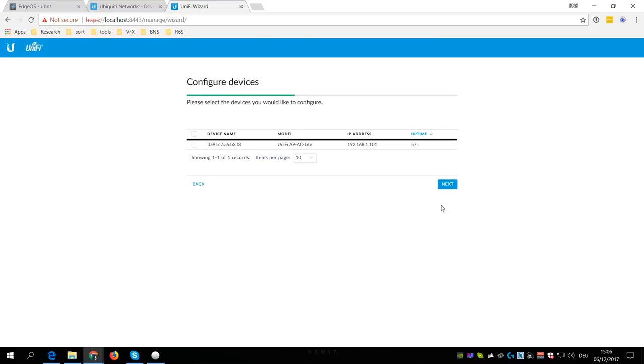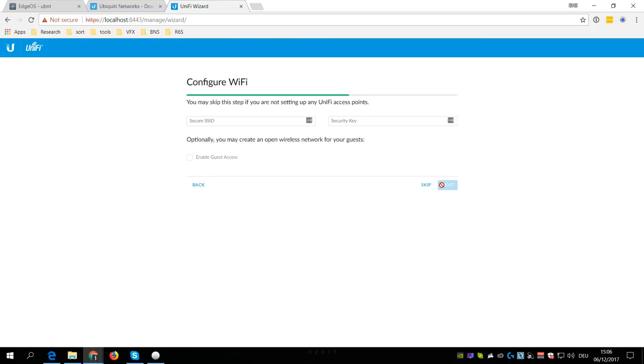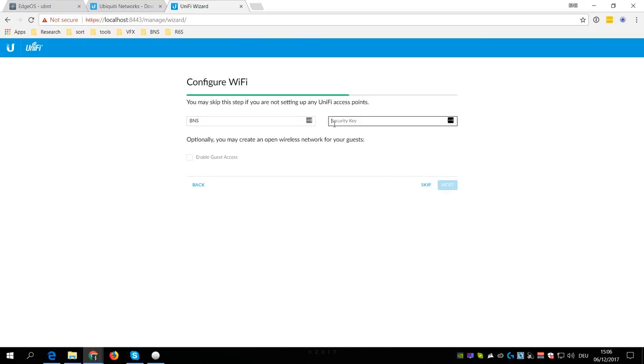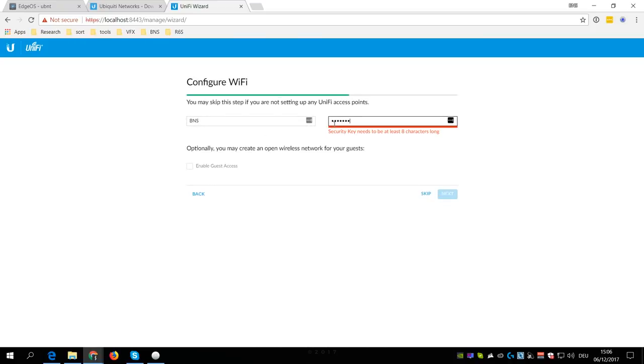Now you get a list of all UniFi devices in your network, where you can then select the access point and click Next. Then enter an SSID or name for your WiFi and choose a secure password which is then required to access the wireless network.